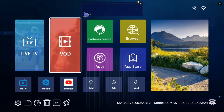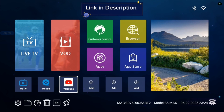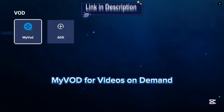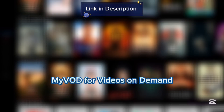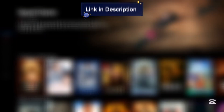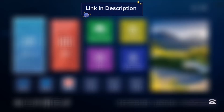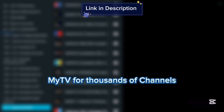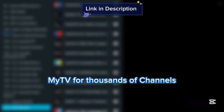Let's try out one of the applications like My VOD — it gives you videos on demand. There's also another application called My TV, which gives you channels that you can watch on your Sling TV box. These are some of the applications in this TV box.